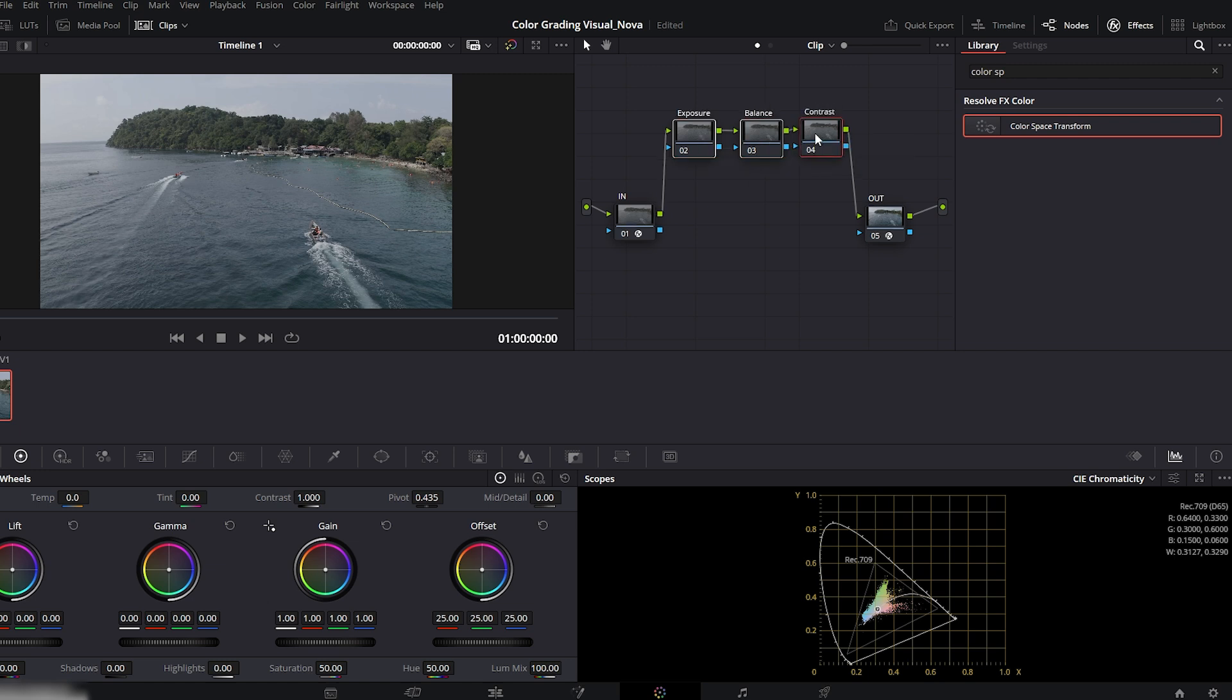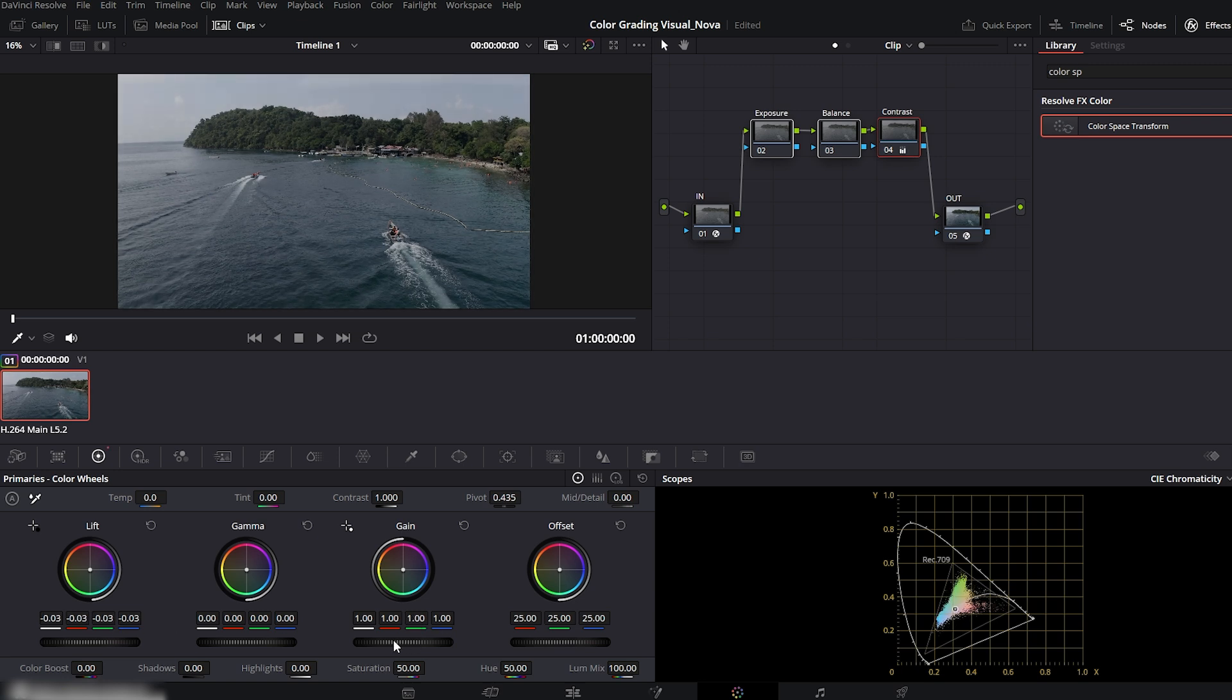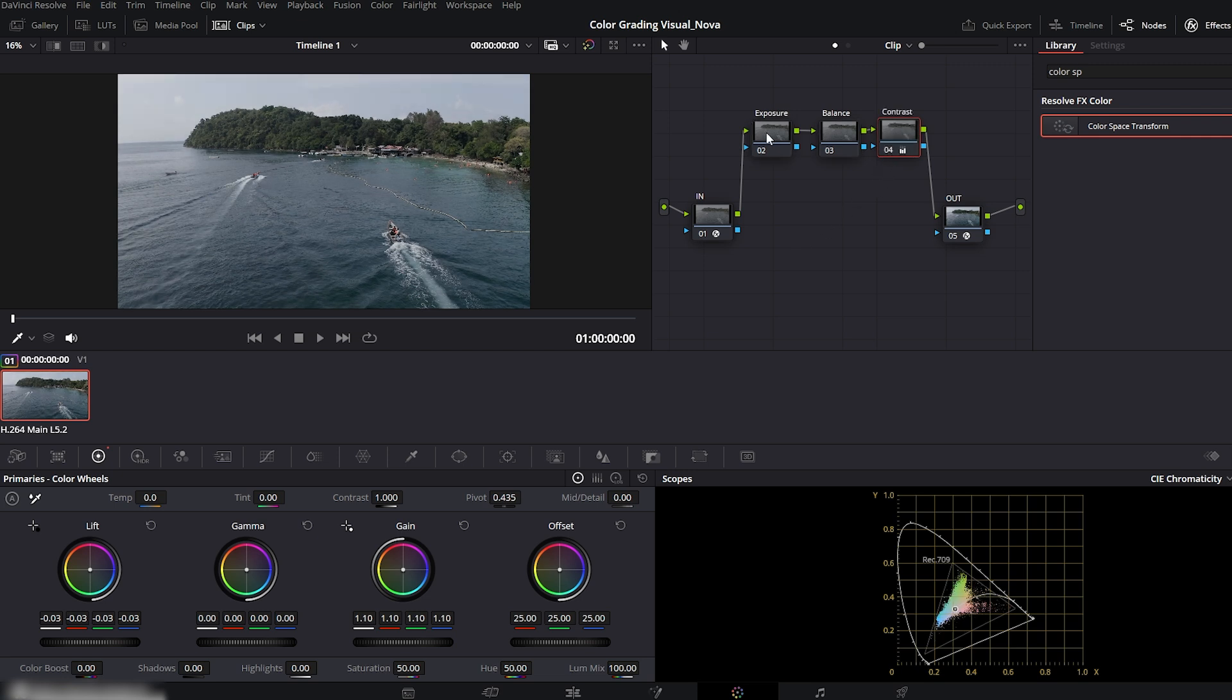Let's start with the contrast node. Go to the primary's color wheels at the bottom left. Here we have lift, gamma and gain controls. Lower the lift slightly to deepen the shadows, and raise the gain a bit to brighten the highlights. You can toggle the node to see the difference. It's looking good.